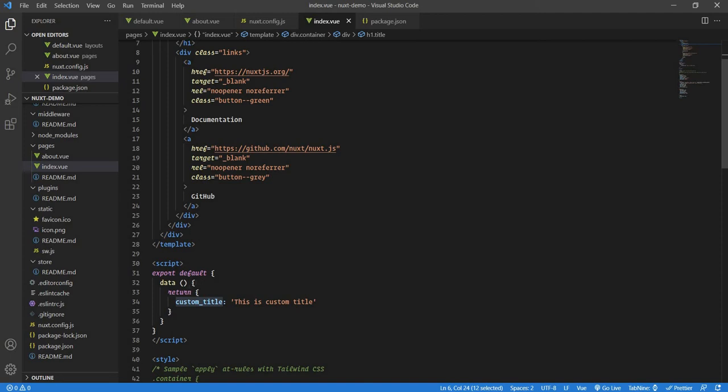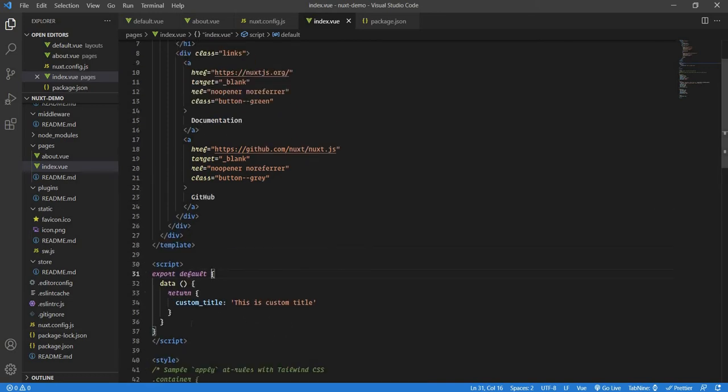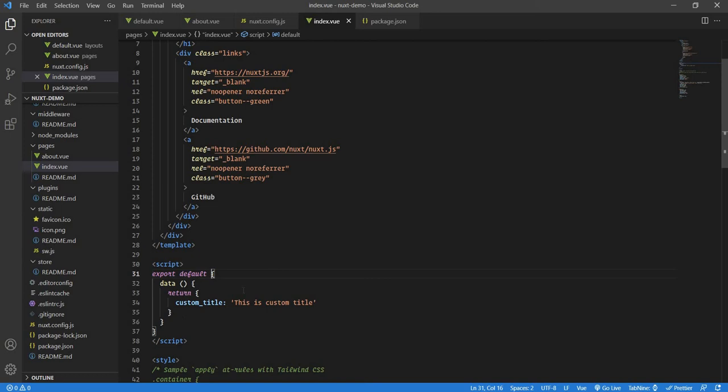In Options API, in this export default object, you pass certain options. Like you have a data function, then you have the mounted function if you want, then you have the methods object which has all the functions and so on. The main drawback of Options API is as your project gets bigger, it becomes cumbersome to manage that code because of lots of curly braces with all those JSON objects.